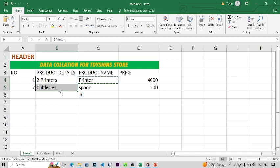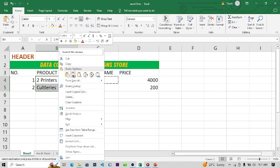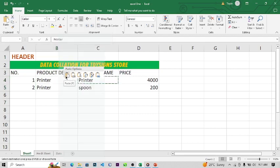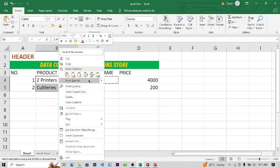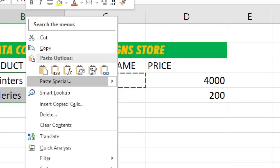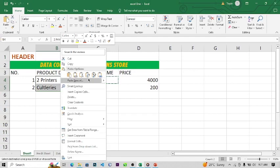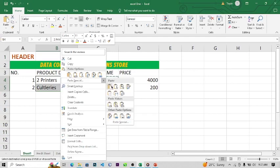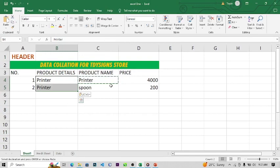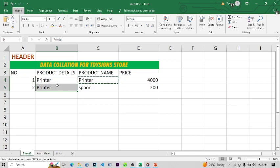You'll see something like a dotted line going around the copied cell. Then select all the cells where you want to paste, right-click the selection, and click Paste Special. You can see various paste options available. Click Paste Special and all the data will be pasted across all selected cells.